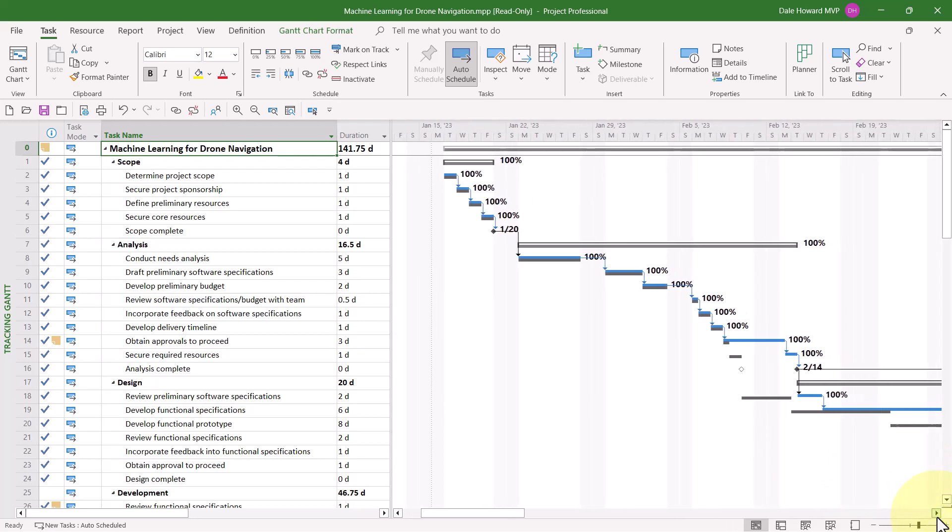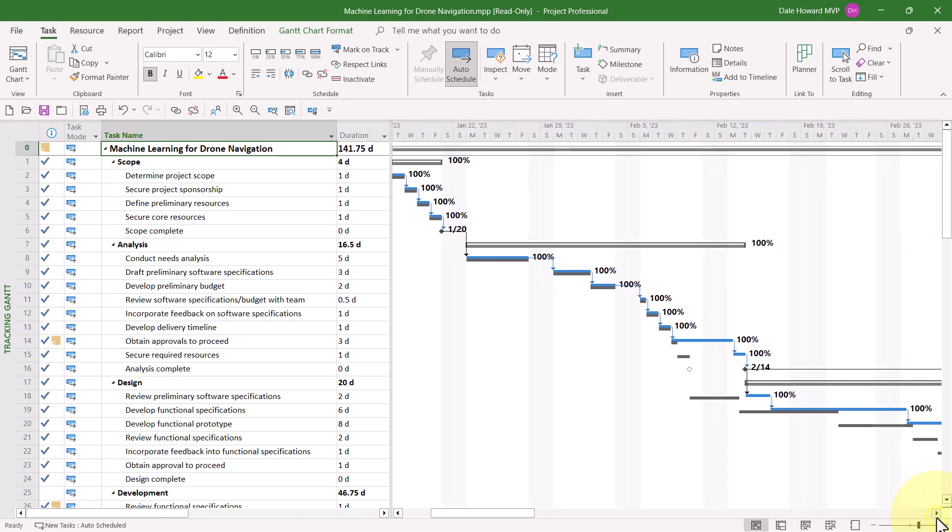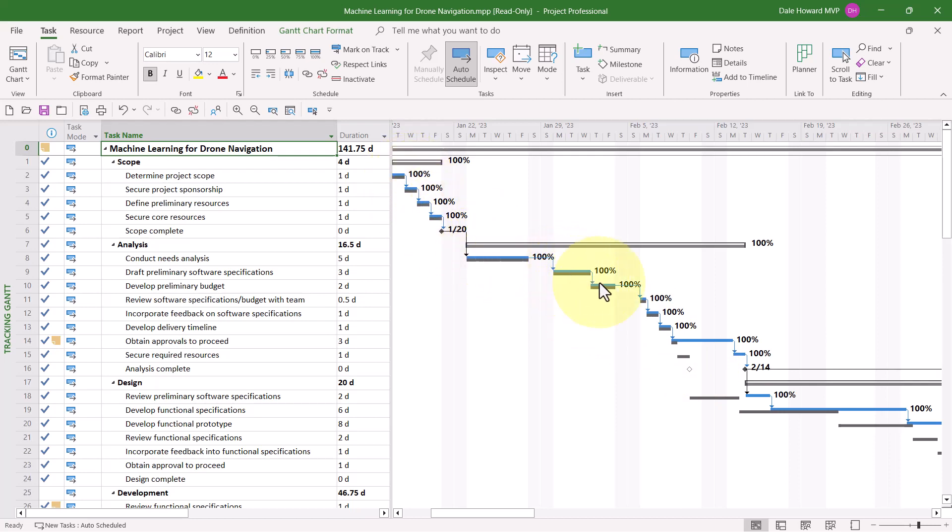The way to analyze variance in the Tracking Gantt view is to compare blue and red Gantt bars against their accompanying gray Gantt bars. For example, early in the schedule, the Gantt bars are identical. The length of each is the same. But then notice this Gantt bar extends far to the right of its accompanying gray Gantt bar. This indicates slippage.